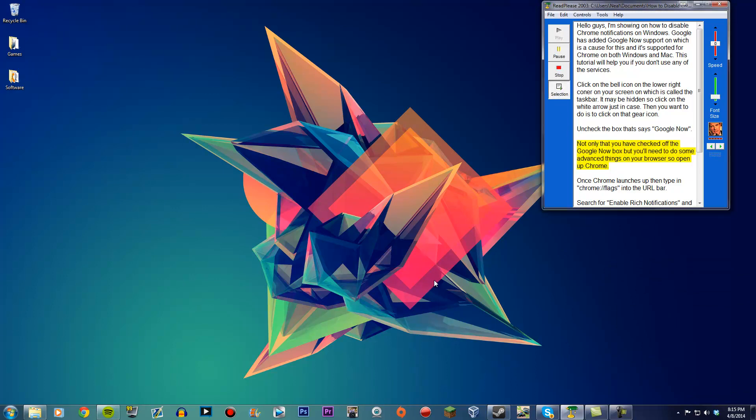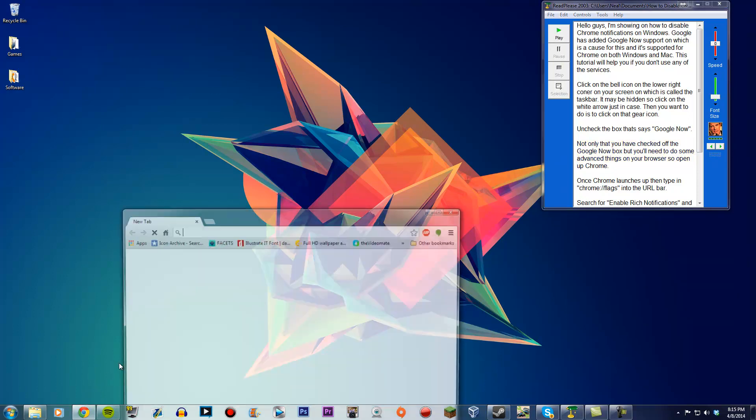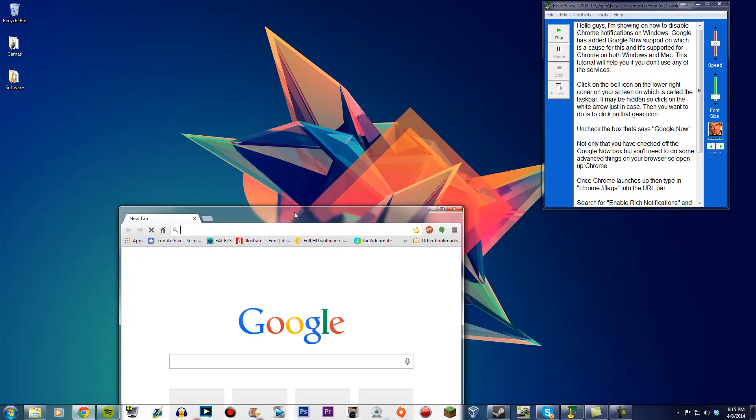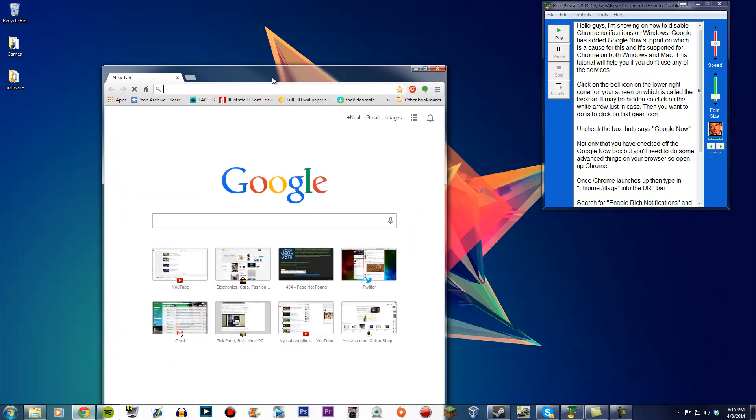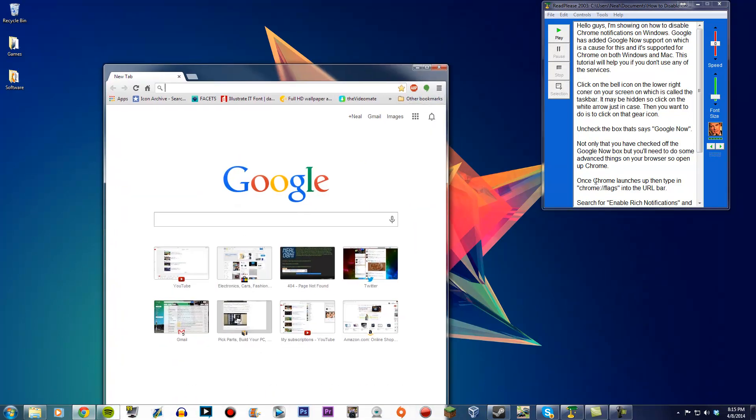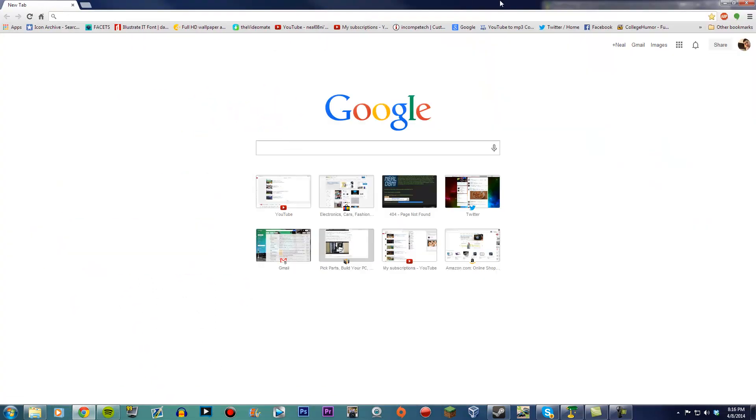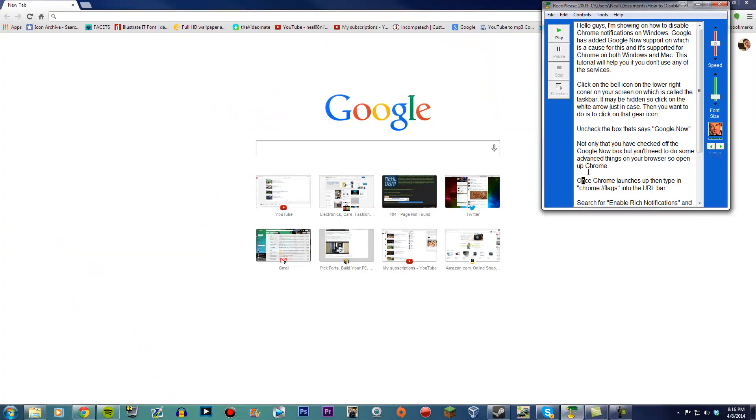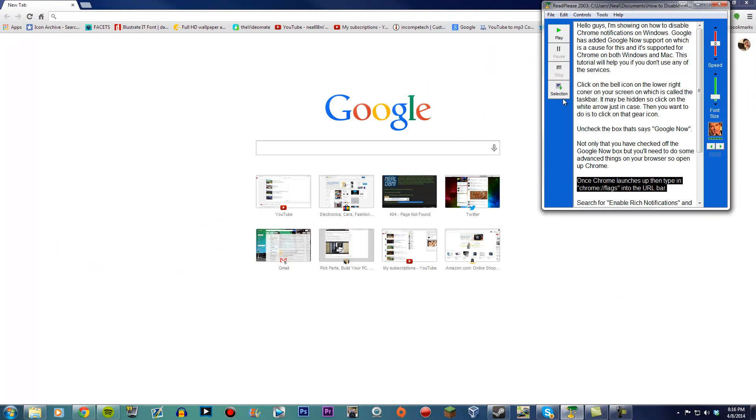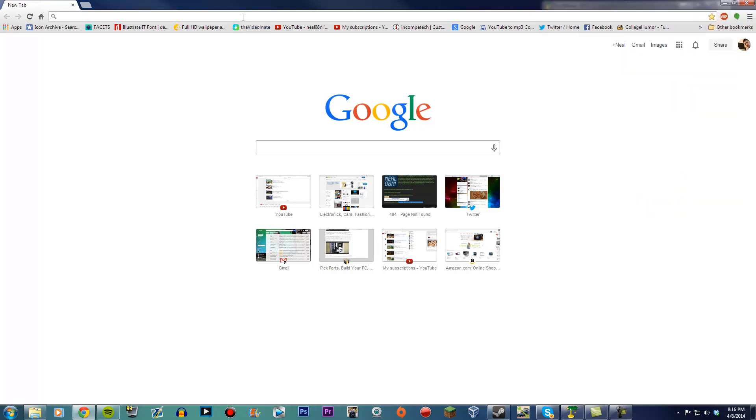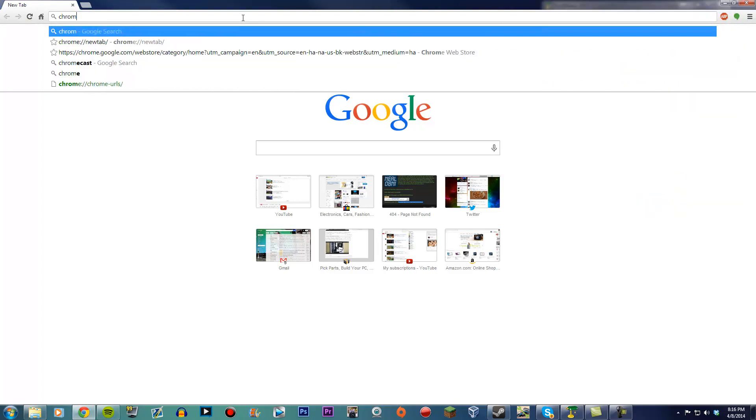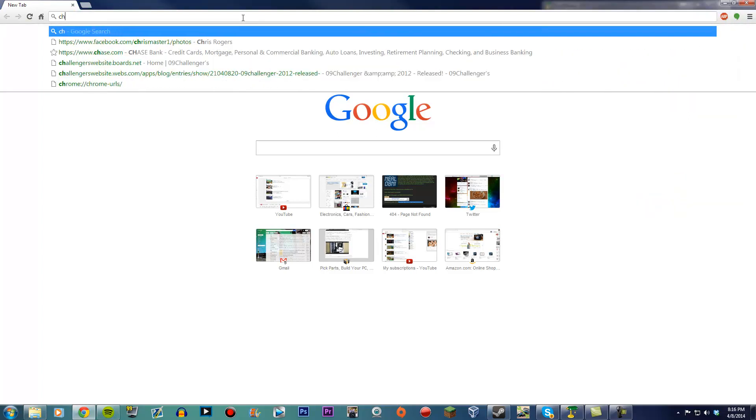Not only do you need to uncheck the Google Now box, but you'll also need to do some advanced things in your browser, so open up Chrome. Once Chrome launches, type chrome://flags into the URL bar.